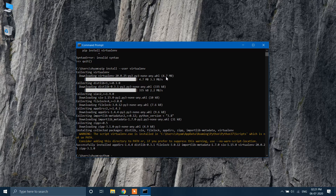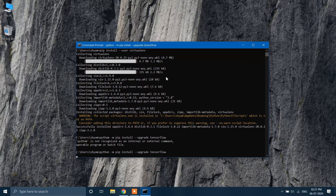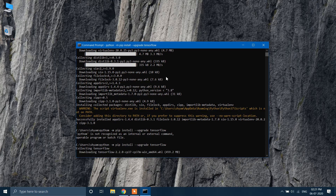Type: python -m pip install --upgrade tensorflow, and click Enter. Please check the command so that you don't make any mistakes. This is going to take a while, so please be patient.